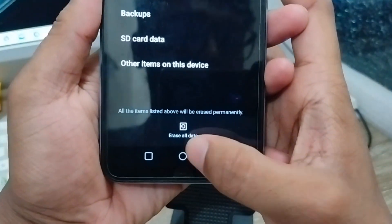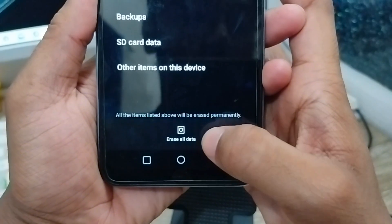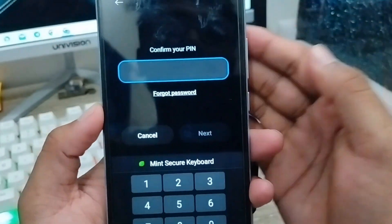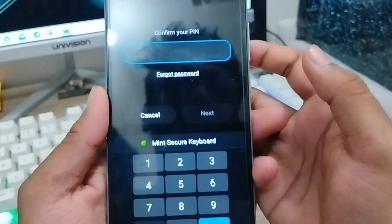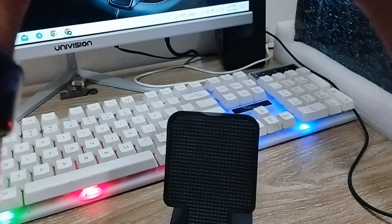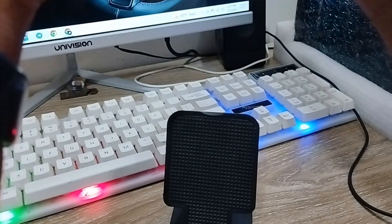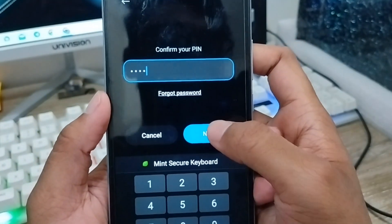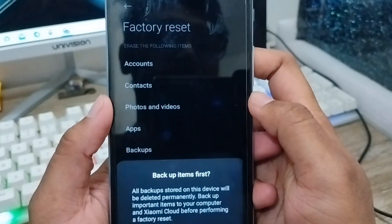Next, go ahead and open up your user data from here. Click this one. Now you're going to need to enter your phone's password. I'm going to enter my password now, then tap the next option from here.